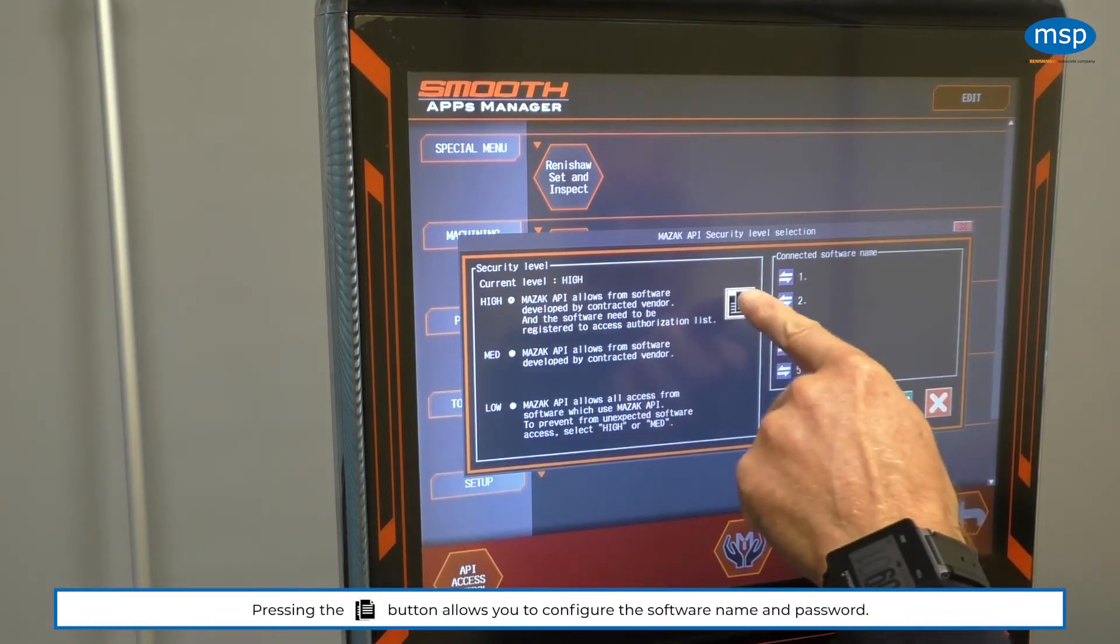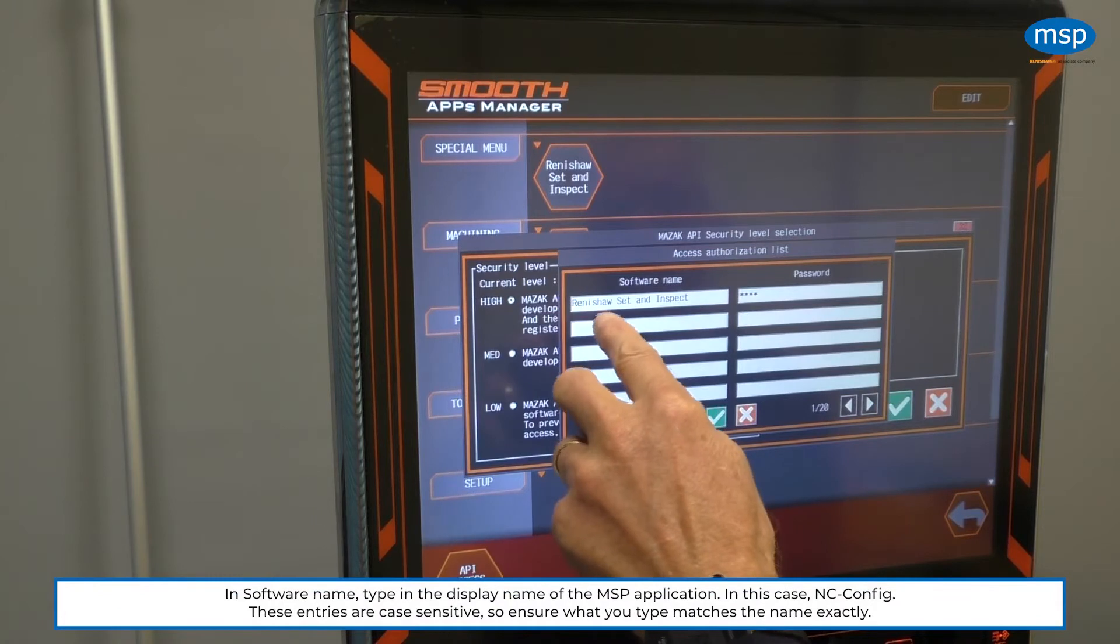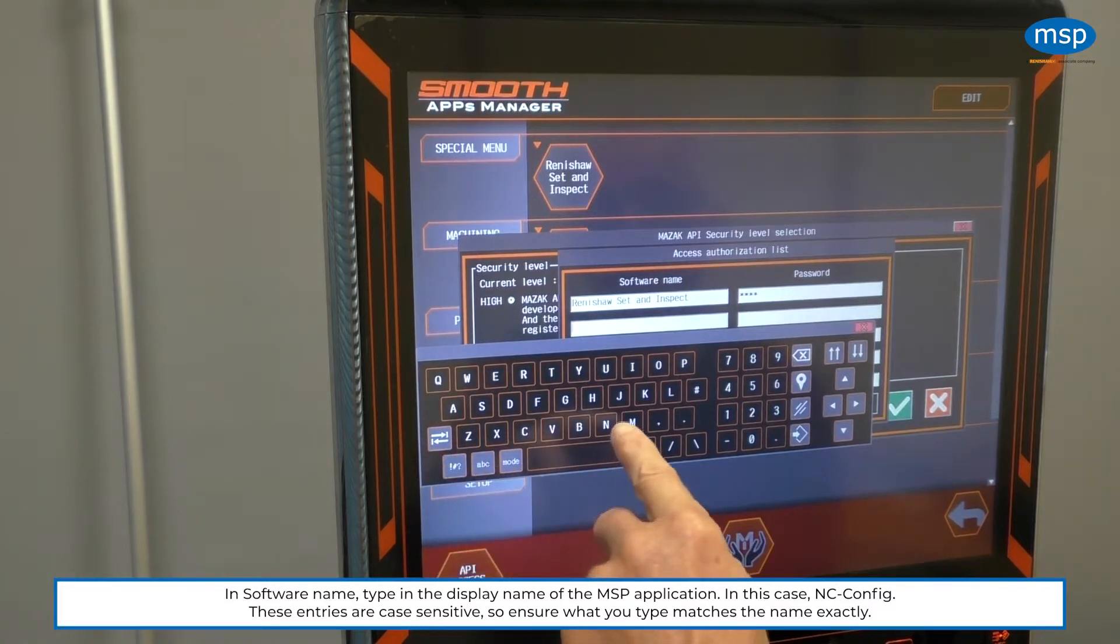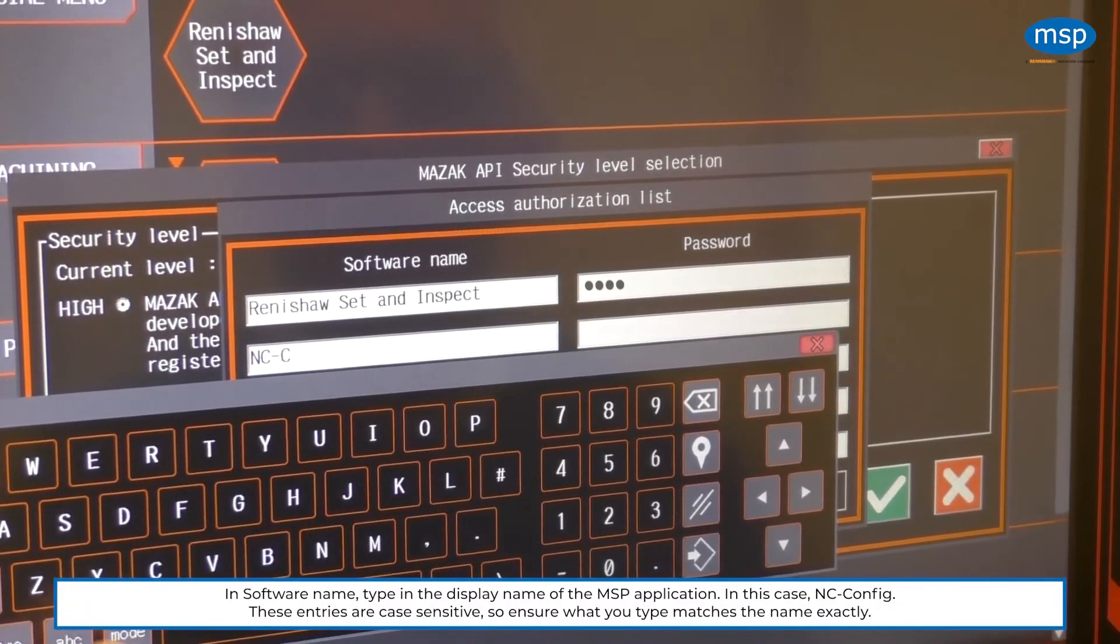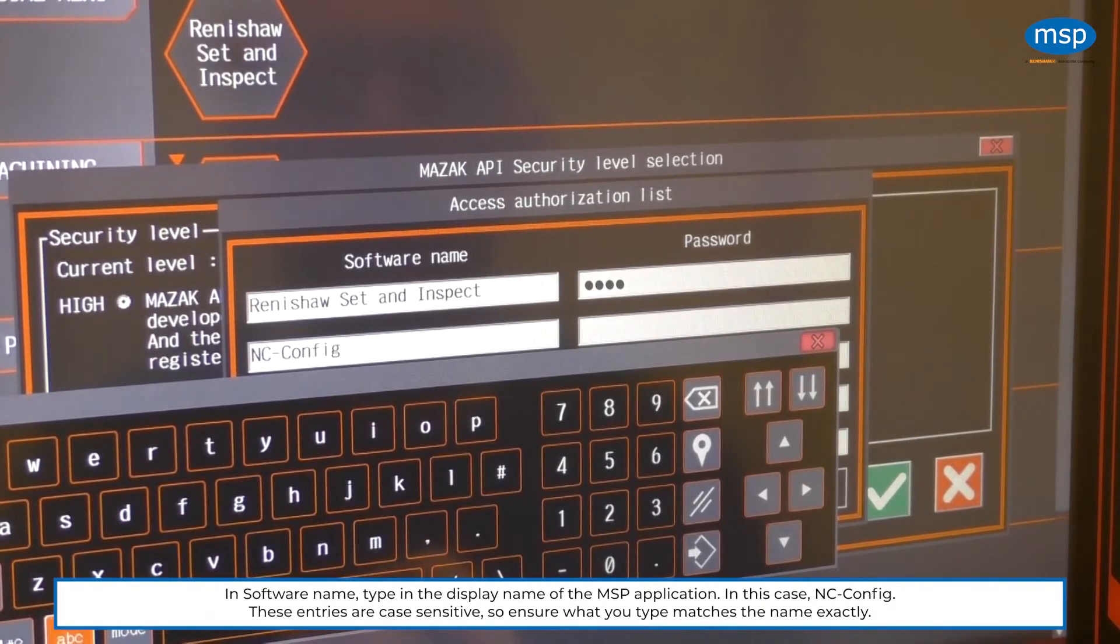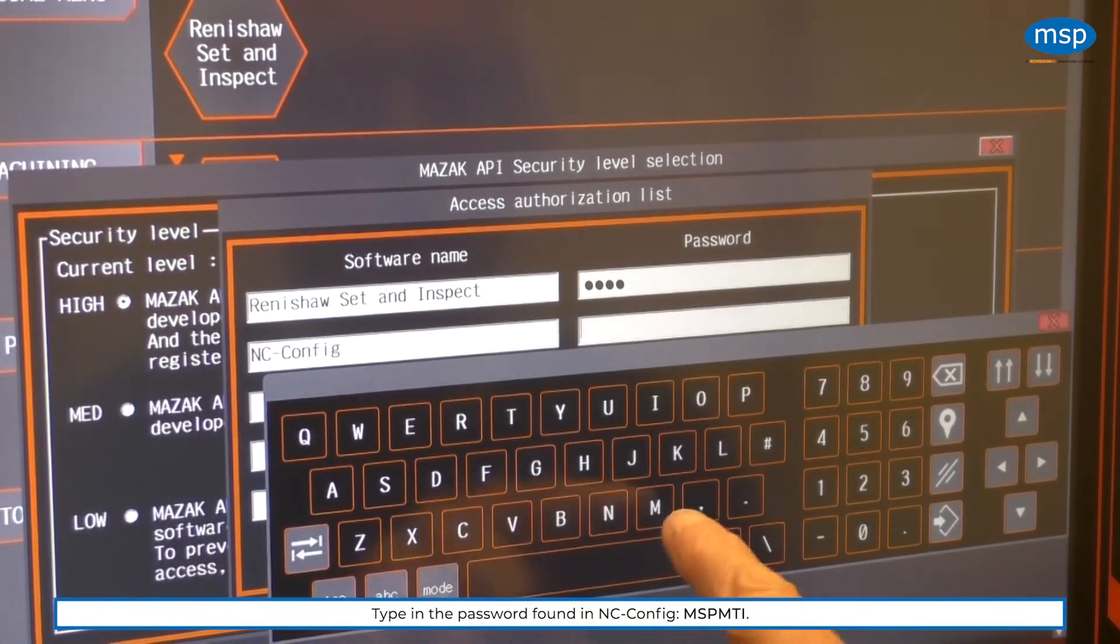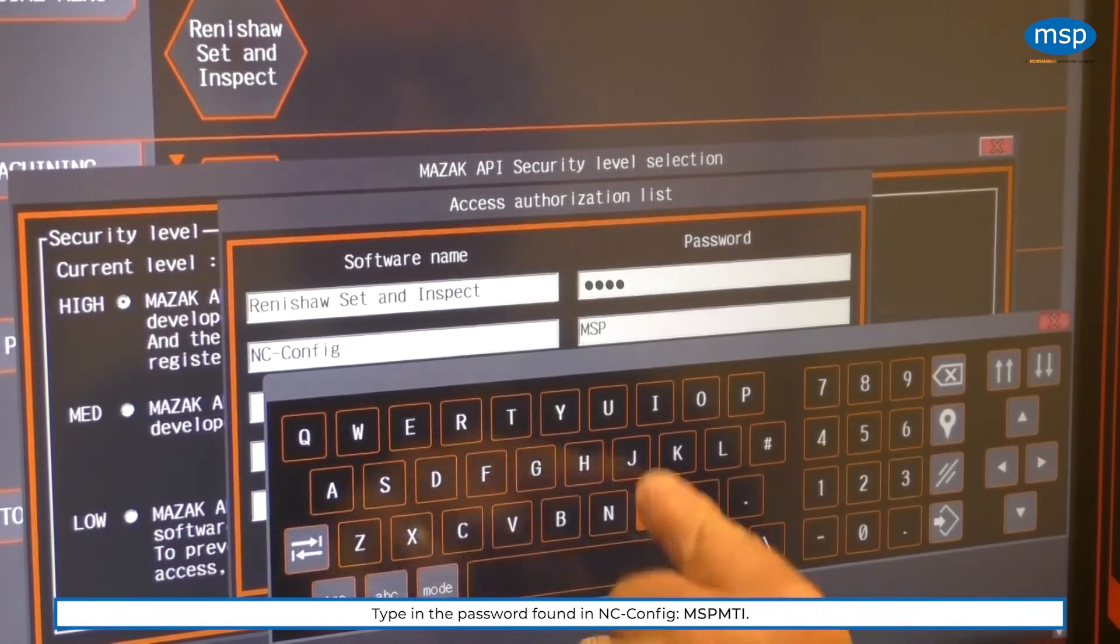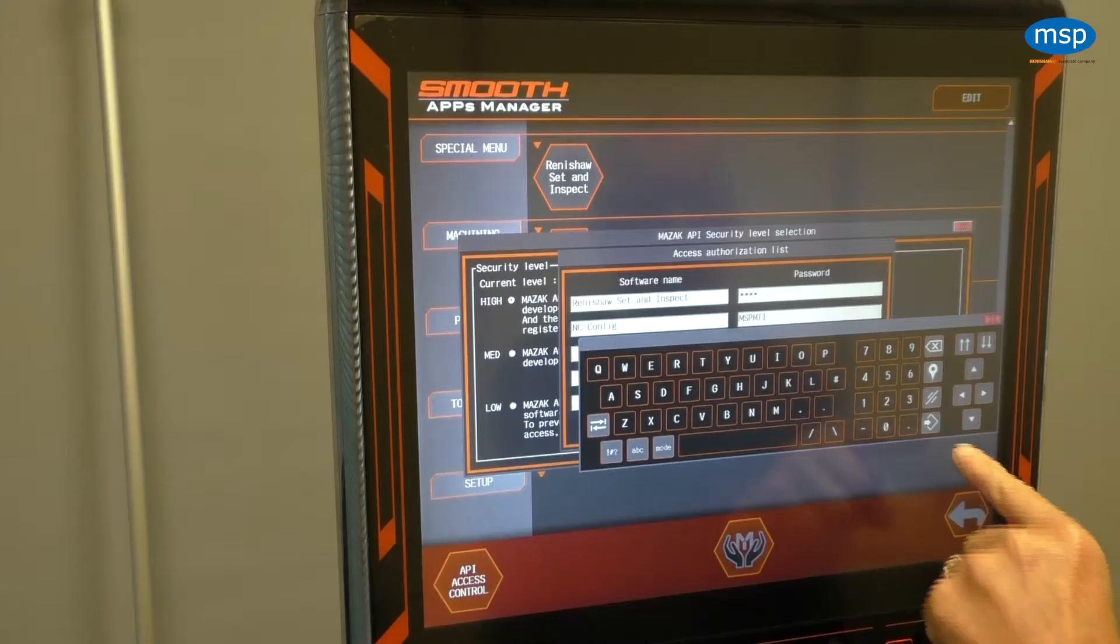So if we press this button, it allows us to configure software name. If you remember, we wanted to add the display name that we have on our application. So I'm going to use NC-config. So that exactly matches what the top left of our application. And if you remember, we have the password, which is in capitals, M-S-P-M-T-I. And that matches the value that we had in the parameters of our preset.